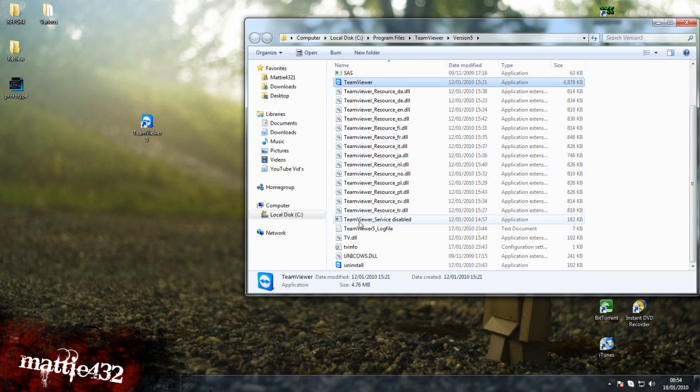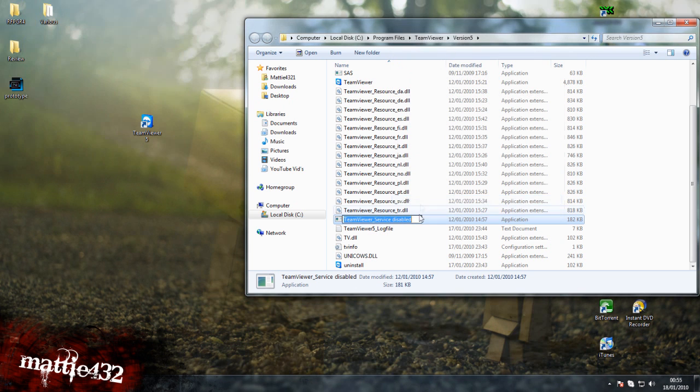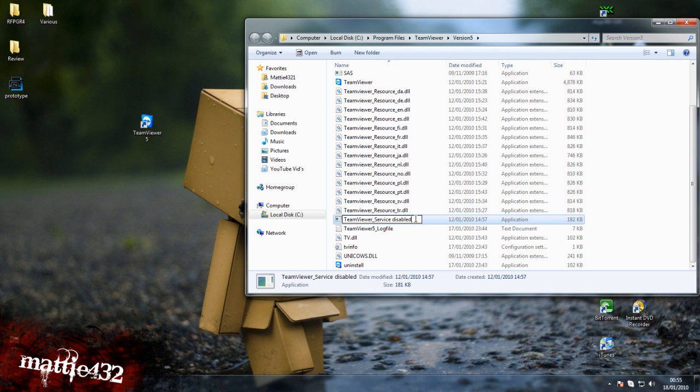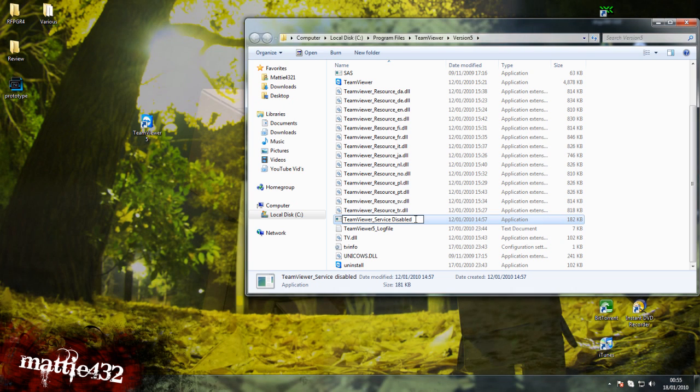Scroll down to the bottom, and you'll find this here, TeamViewer Service. You want to rename that, you just want to change it so that when TeamViewer loads, it doesn't recognize it, and it can't find it, so I just put disabled after it.